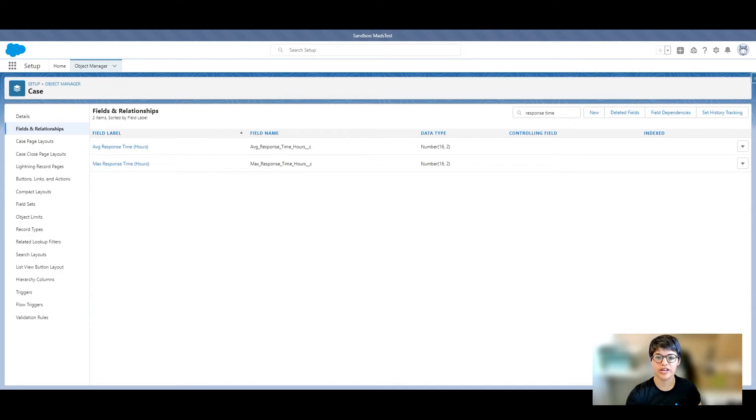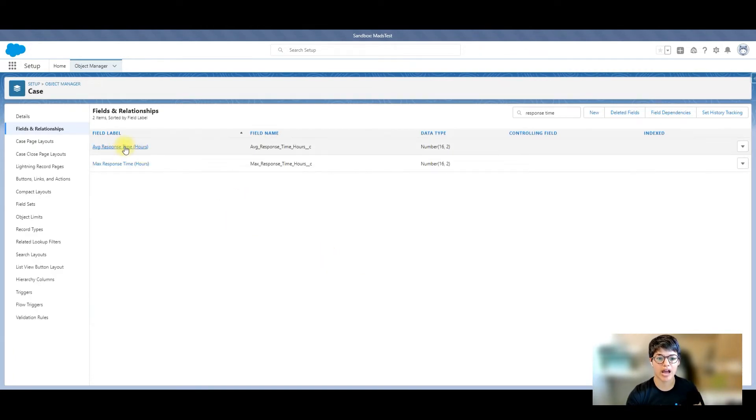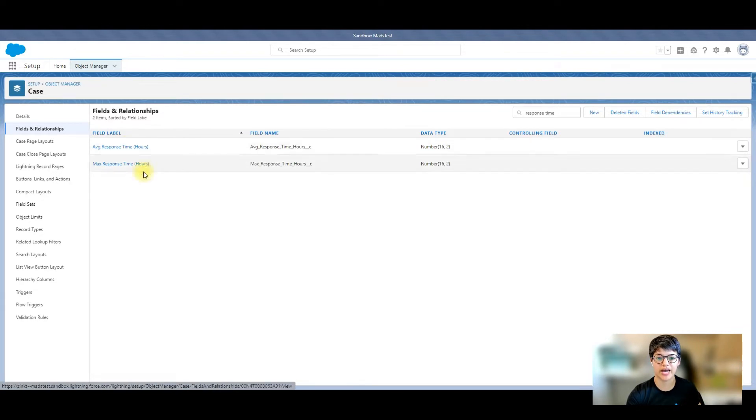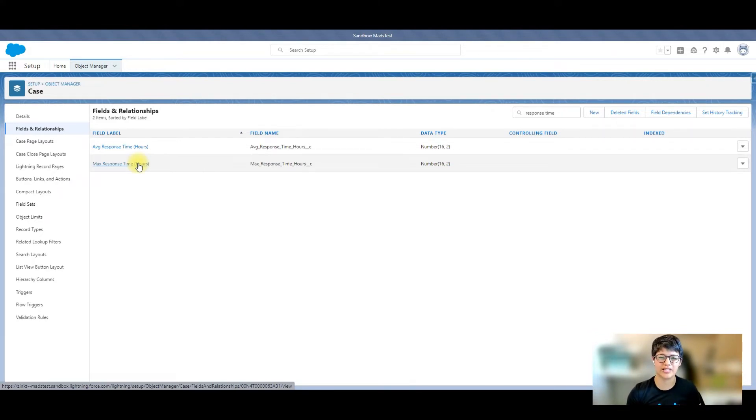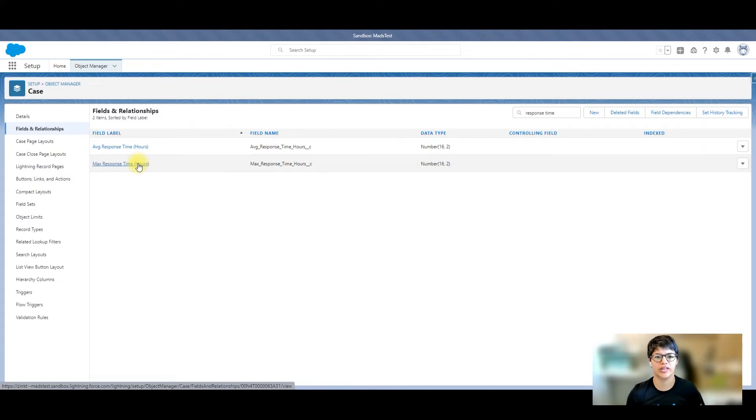The next two fields that I created were on my case object: average response time in hours and max response time in hours. These two fields you don't have to create, of course, but I wanted to capture all this information on the case itself instead of always having to look into the email messages.